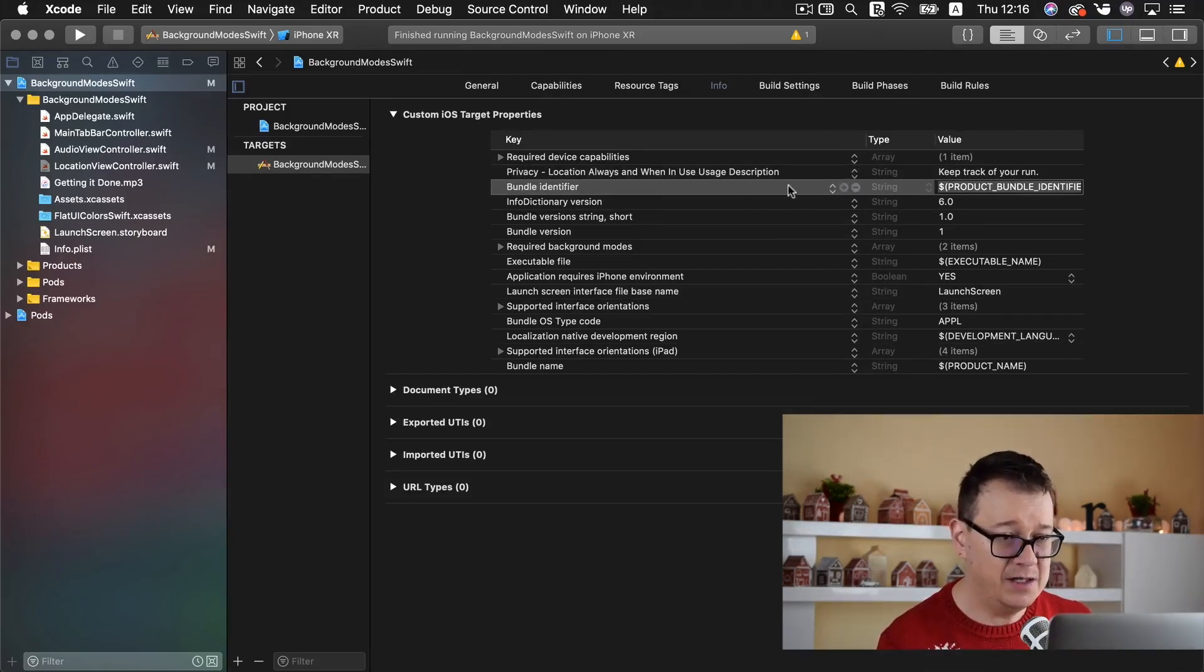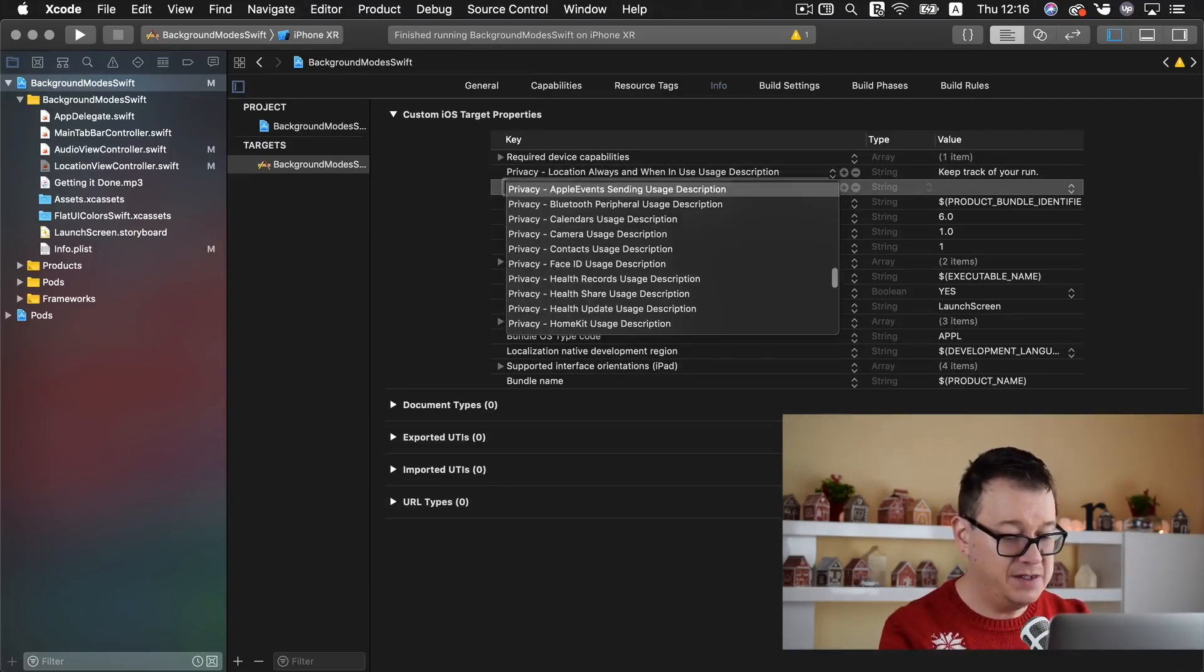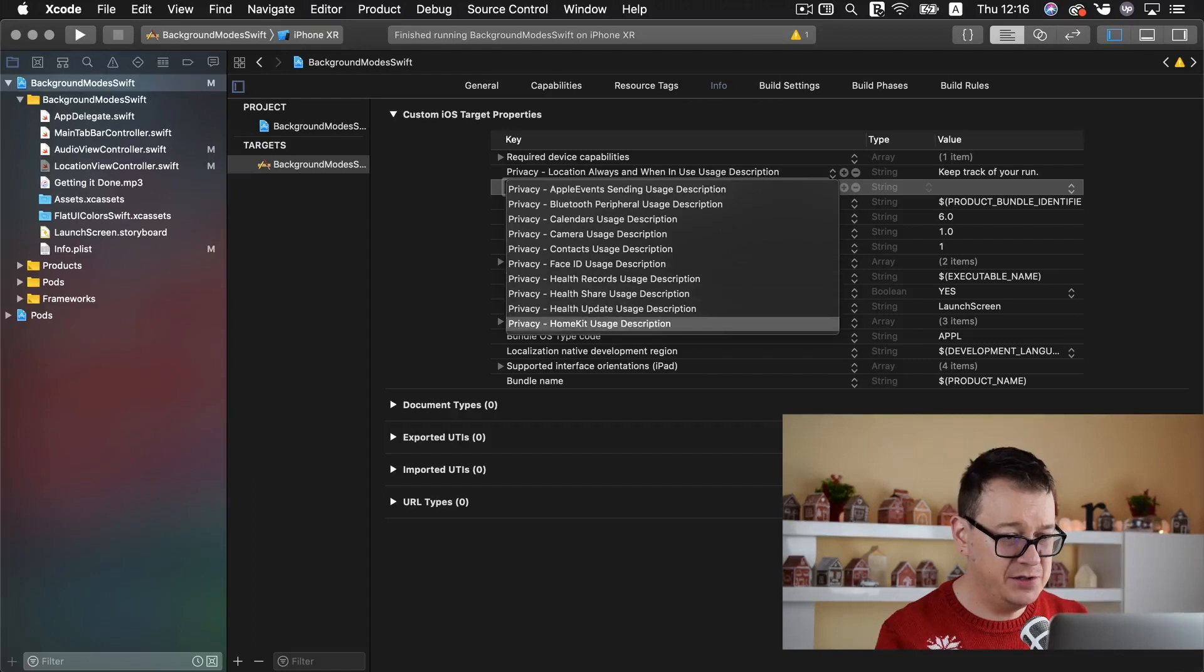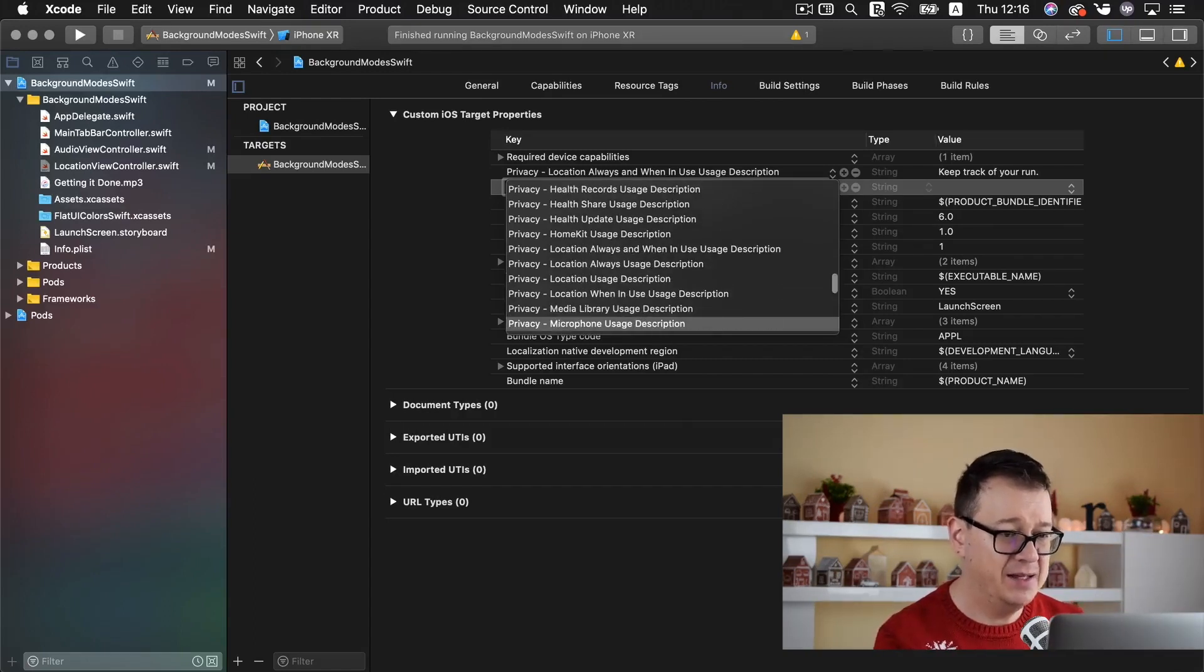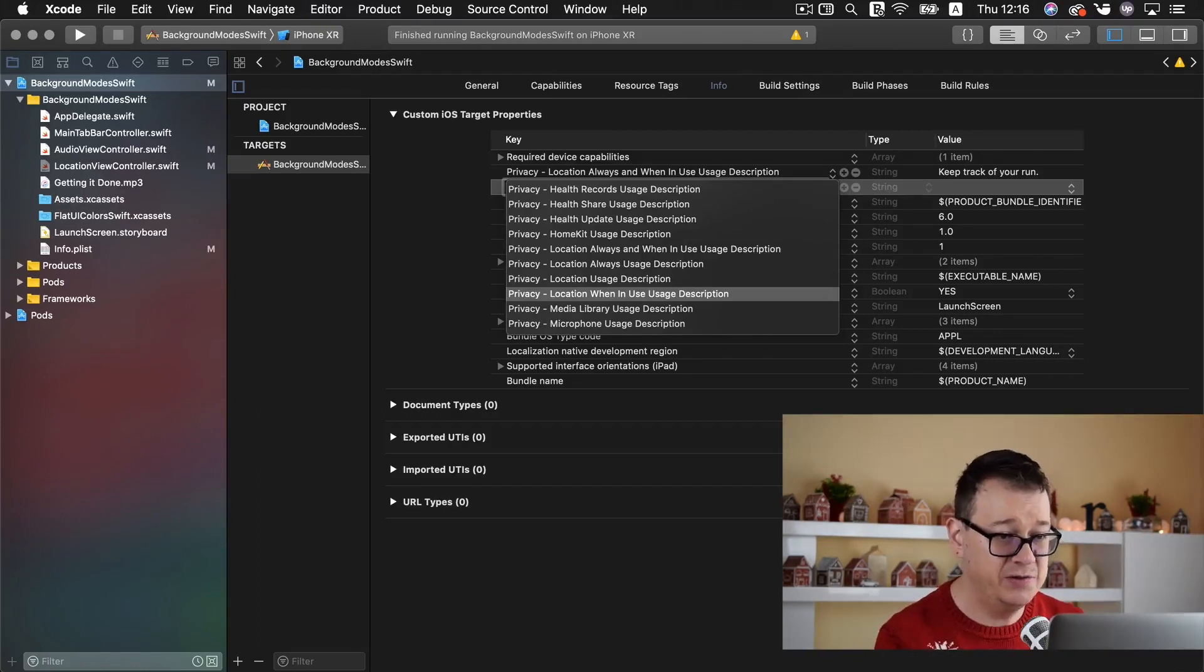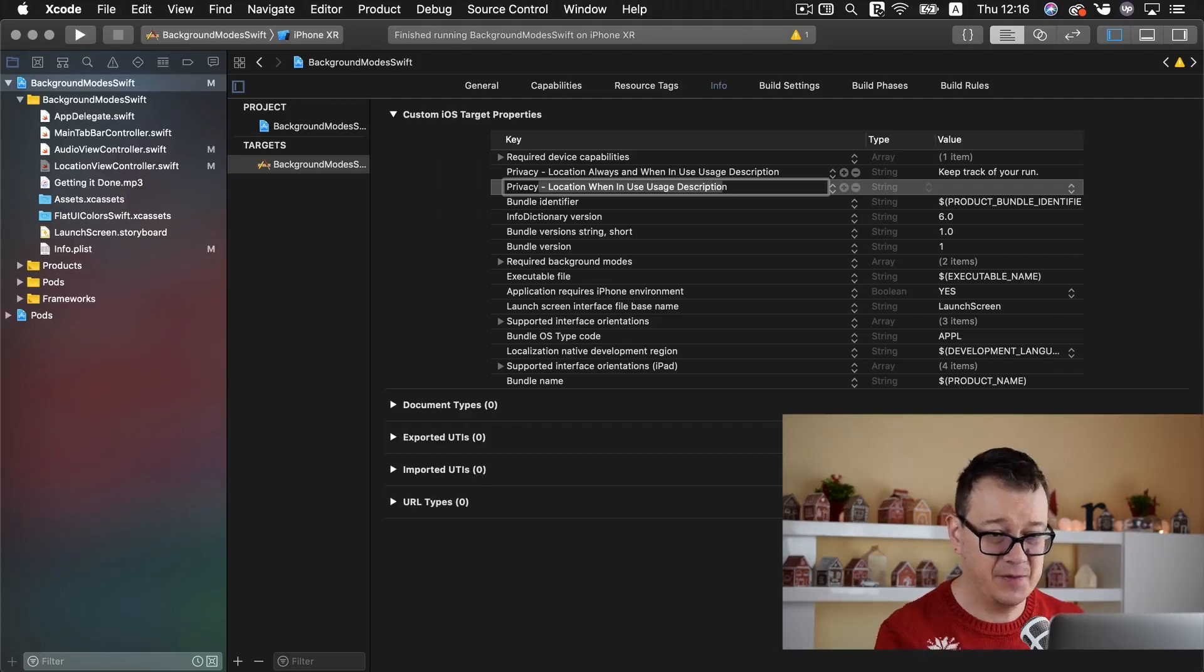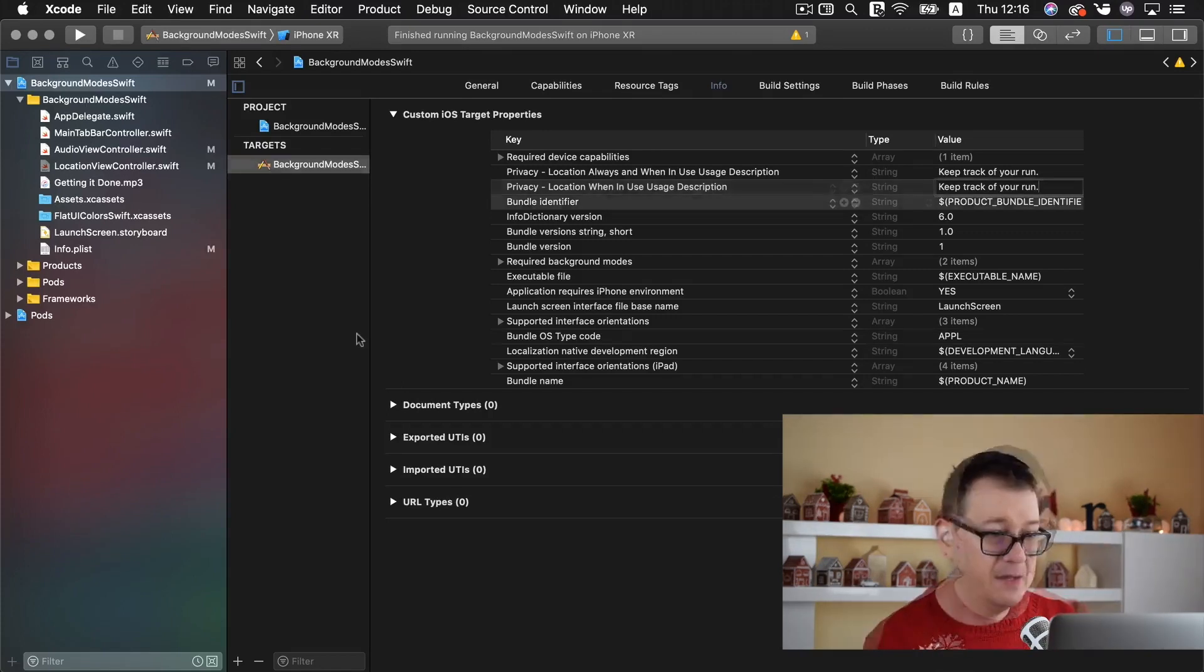Now the next one we want to add is again privacy and let's search for the other locations. And the other one what you want to add is location when in use usage description. Again keep track of your run.